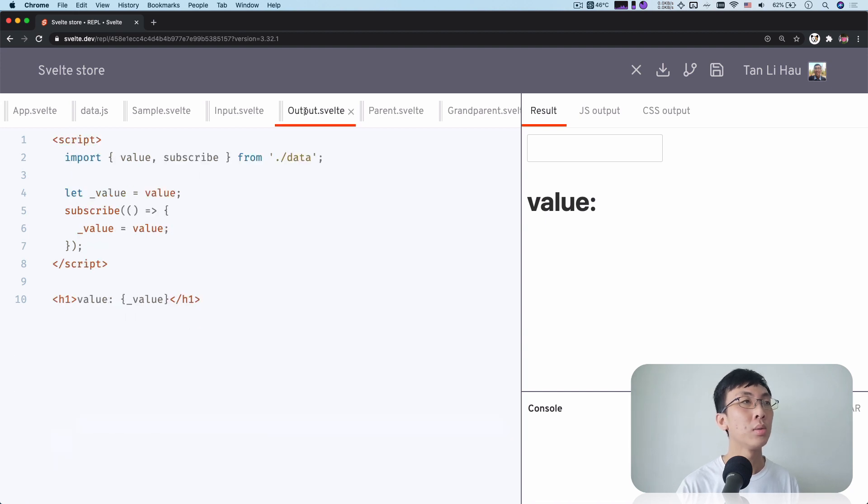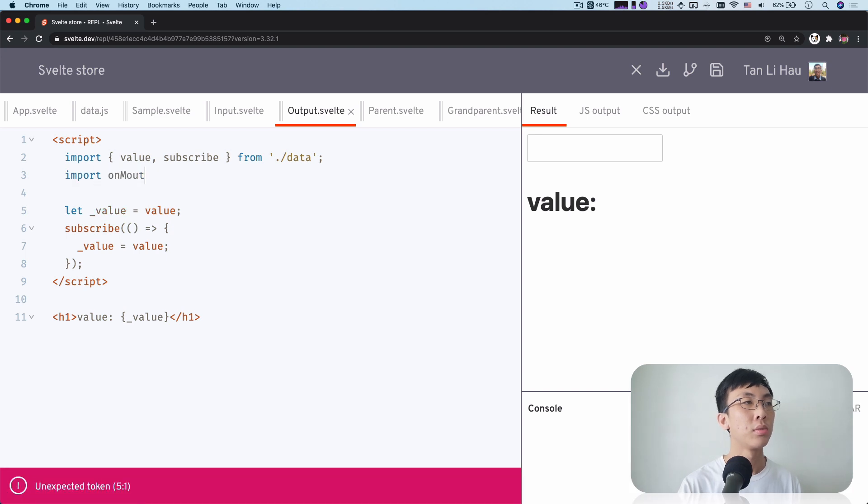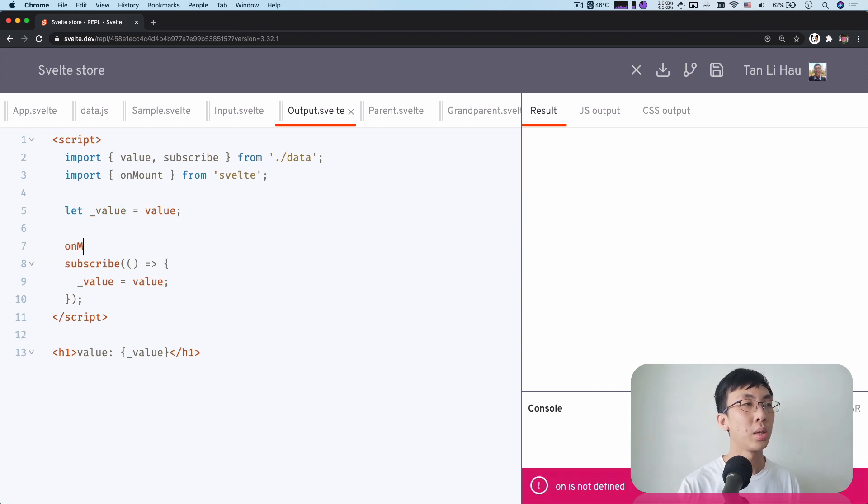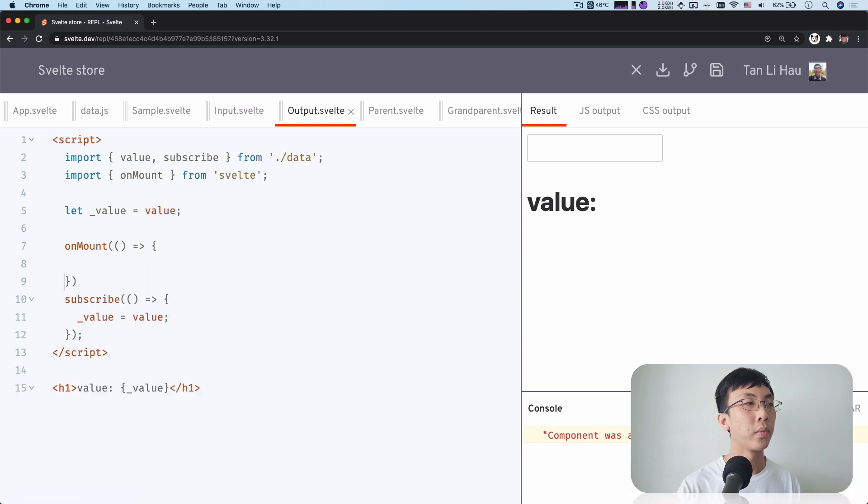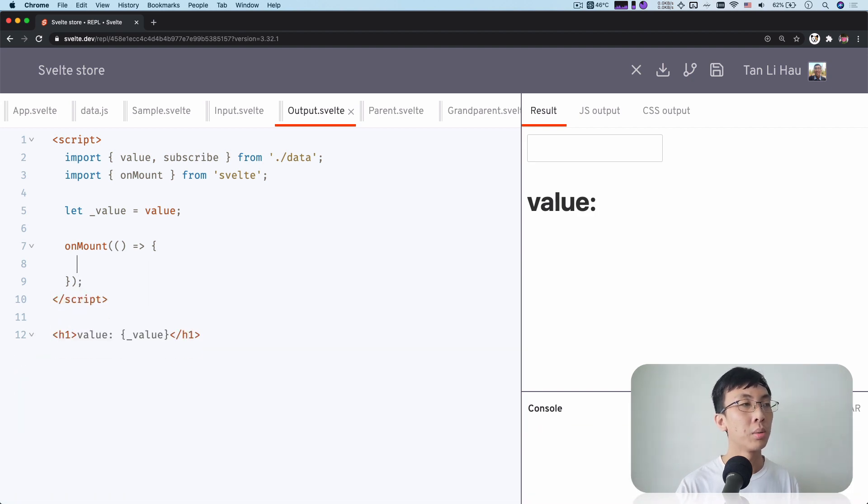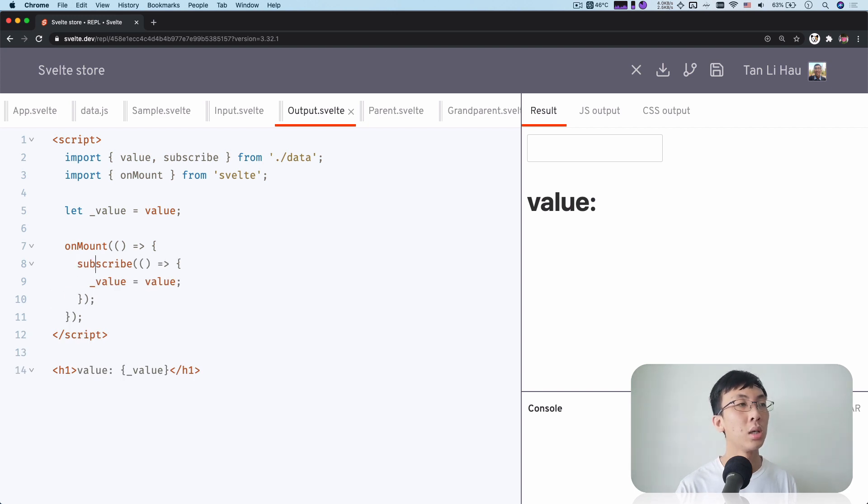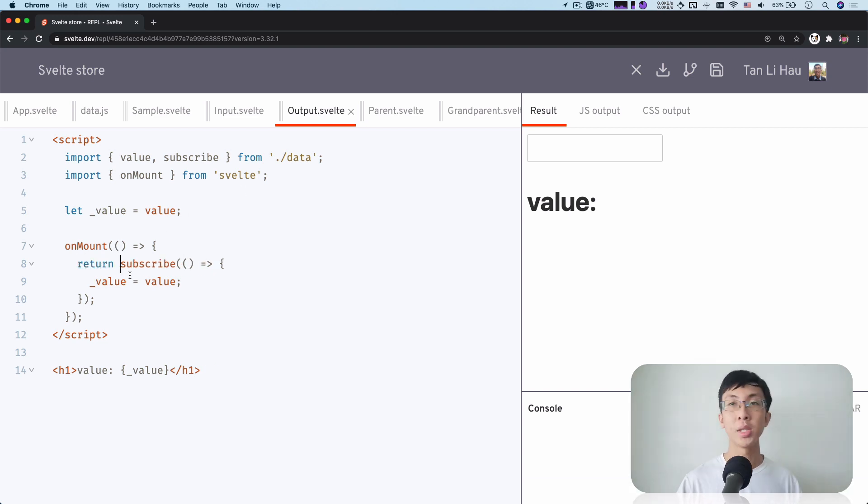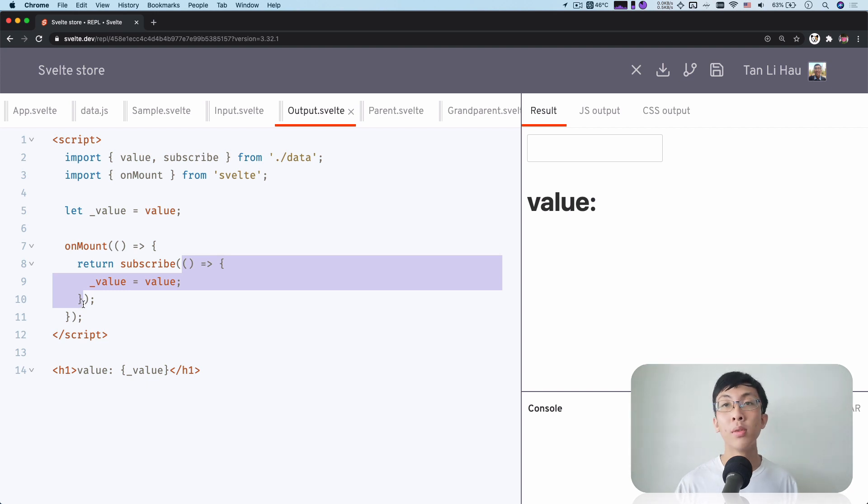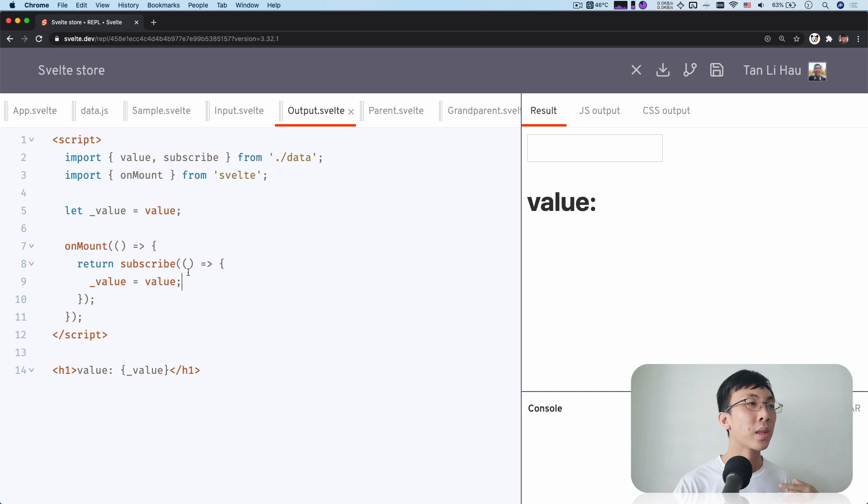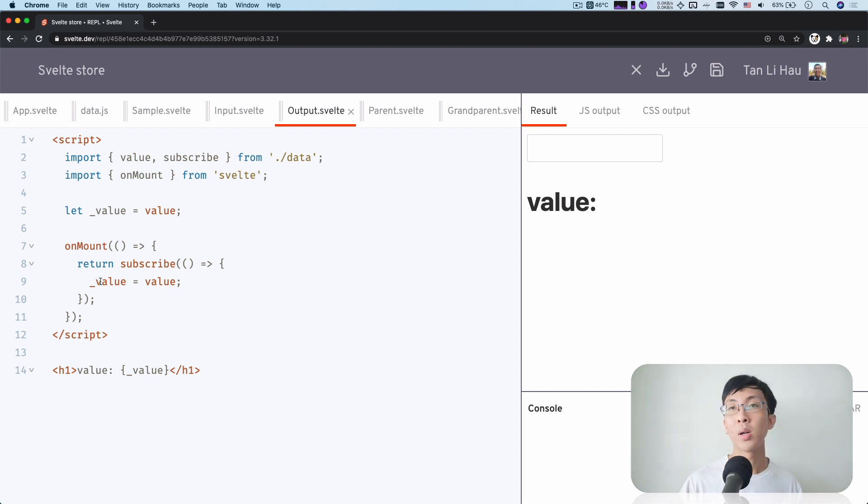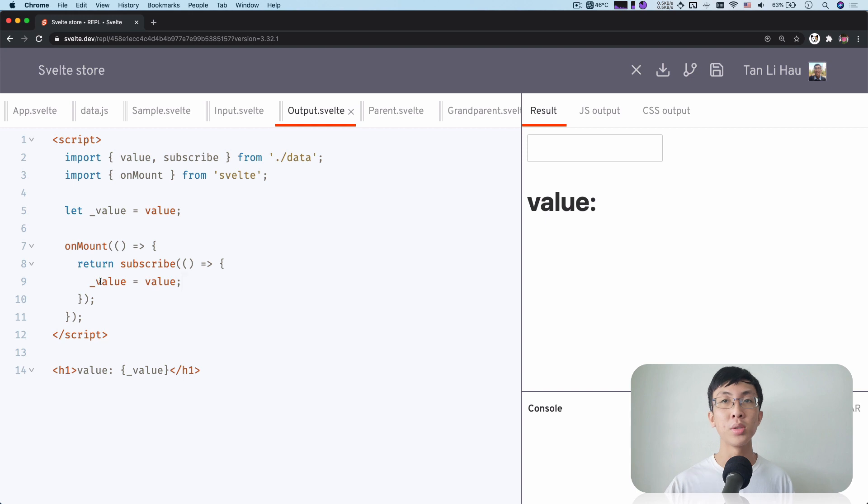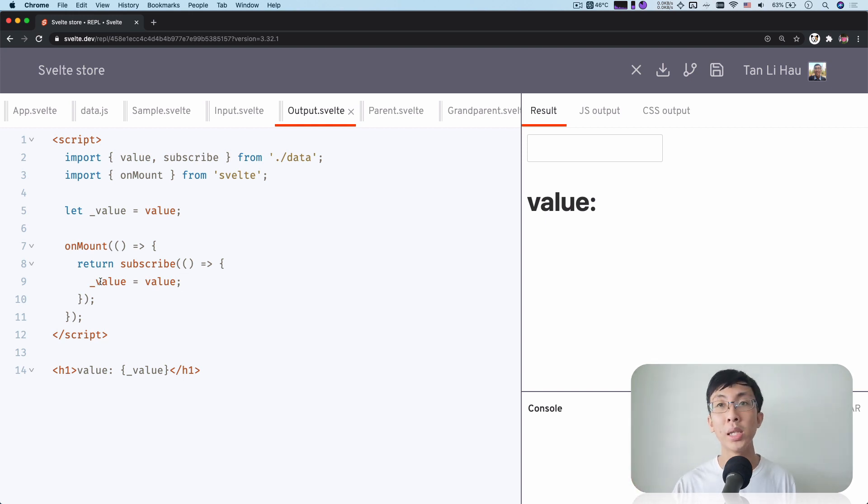So here, what we can do over here now in output.svelte, we can import onMount from Svelte, which we can subscribe during onMount. And one cool thing about onMount is that you can return some function in the onMount which will be called when this component is unmounted, when the component is destroyed. So here we can return this immediately, which is to return the unsubscribe method so that this function will be removed from the subscription list.